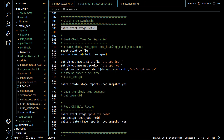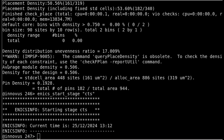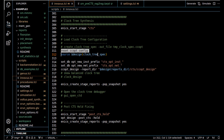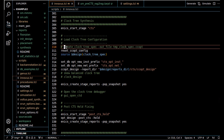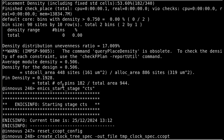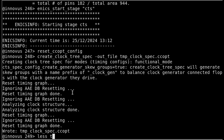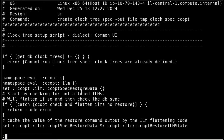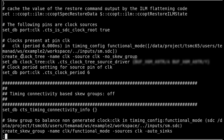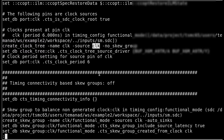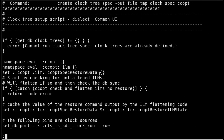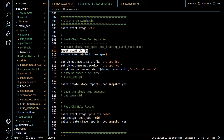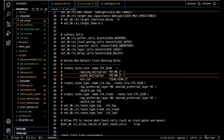Let's go through the clock tree synthesis stage in the demo. First we reset the ccopt configuration, then source the clock tree spec. If you don't have one, you can create an automatic one based on the SDC using the create_clock_tree_spec -out_file command. Running that produces a Tcl file — here called temp_clock_tree_spec — containing things like create_clock_tree -name clock -source clock and much more. The more complicated your design and SDC, the longer this file gets; it's a good starting point.